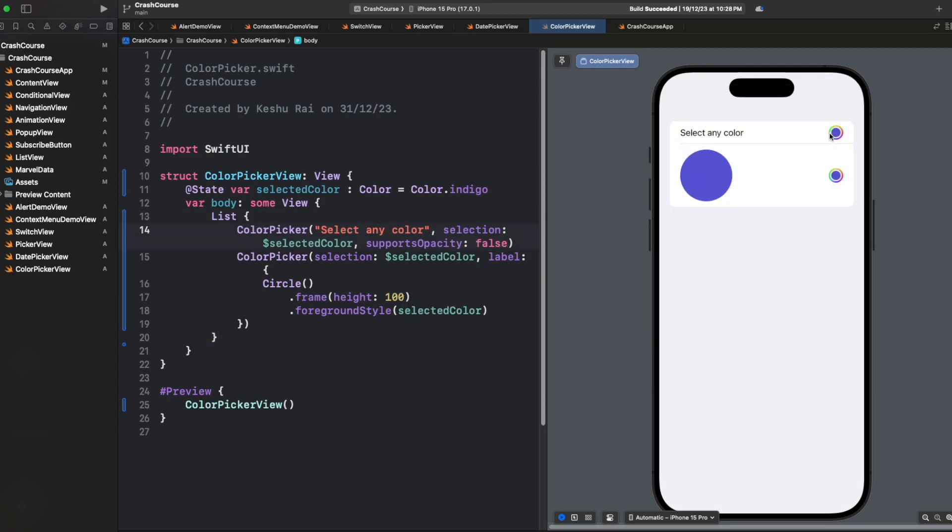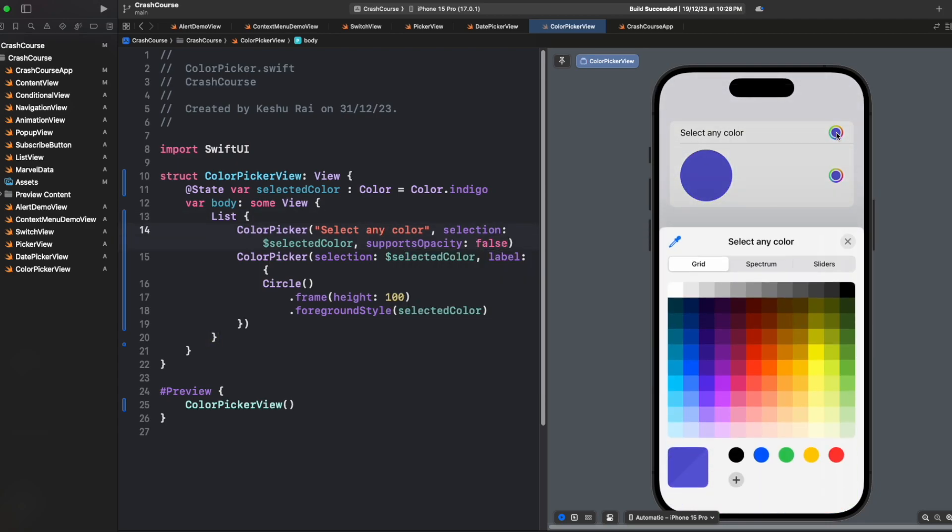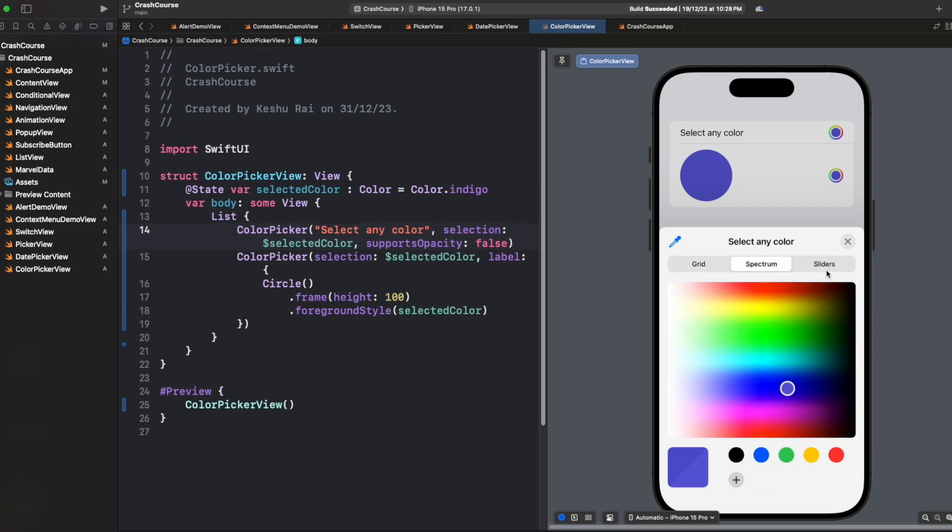Once we set it to false and now once we select the color, you will see that we don't get any opacity selection.